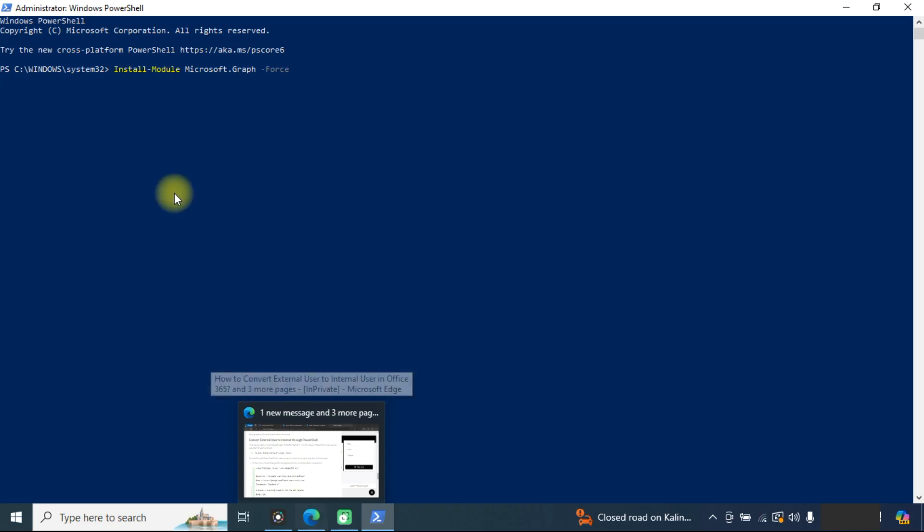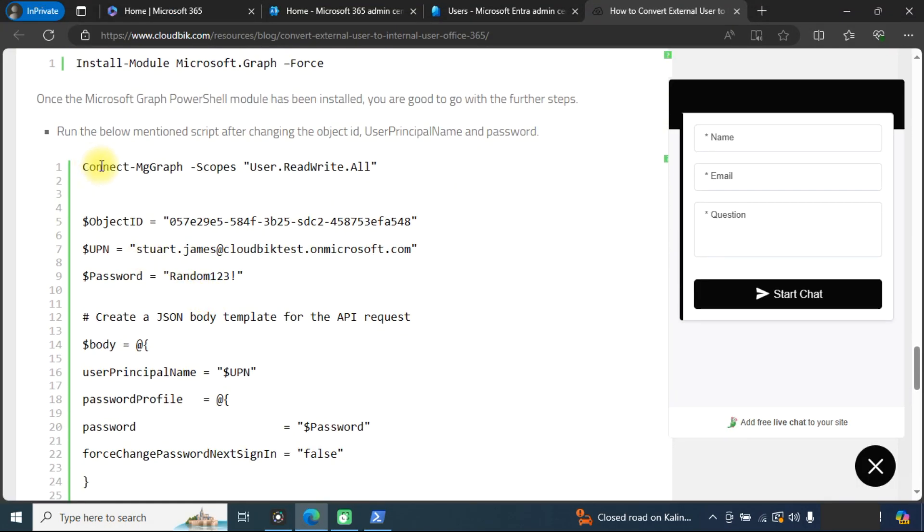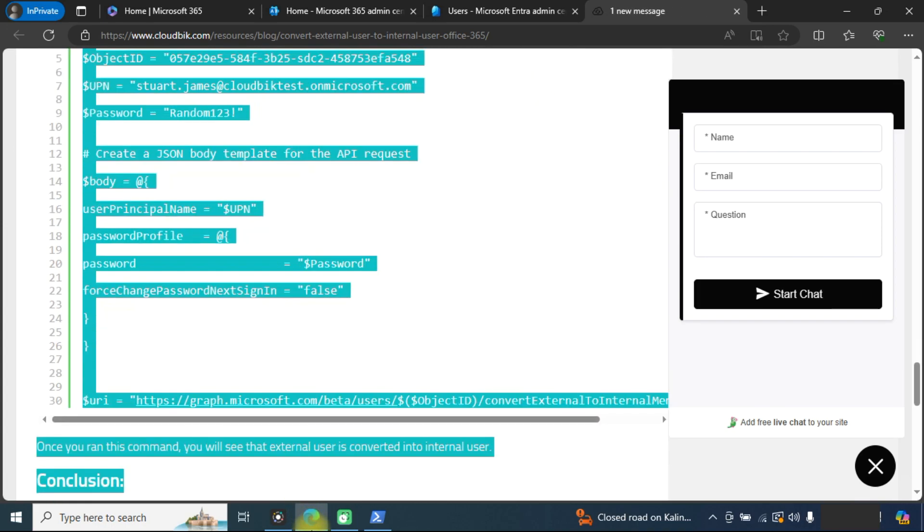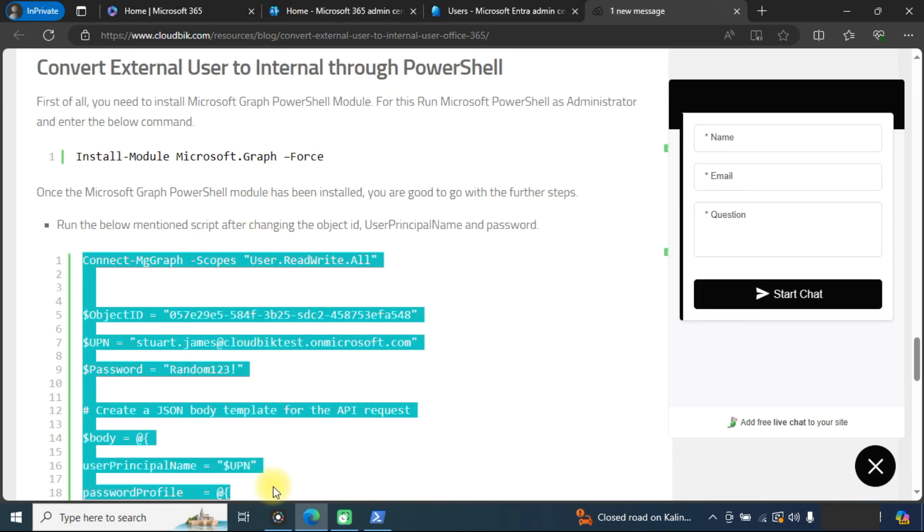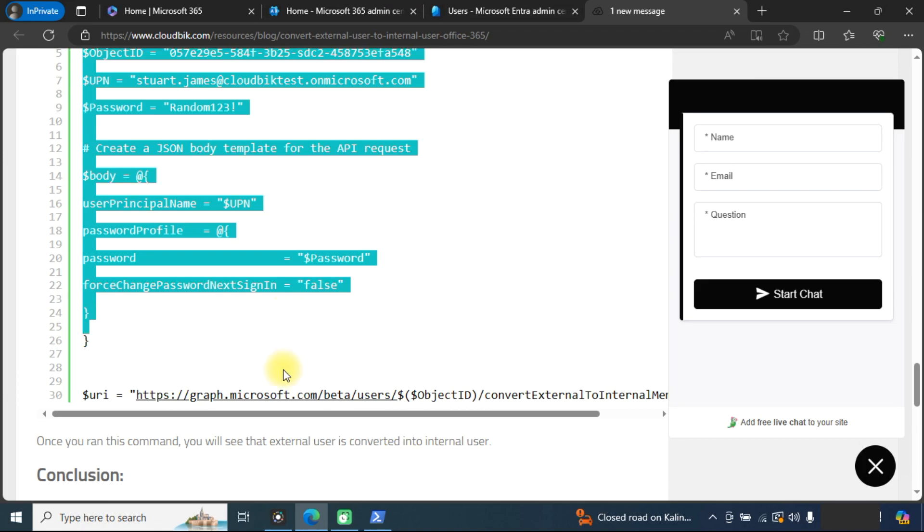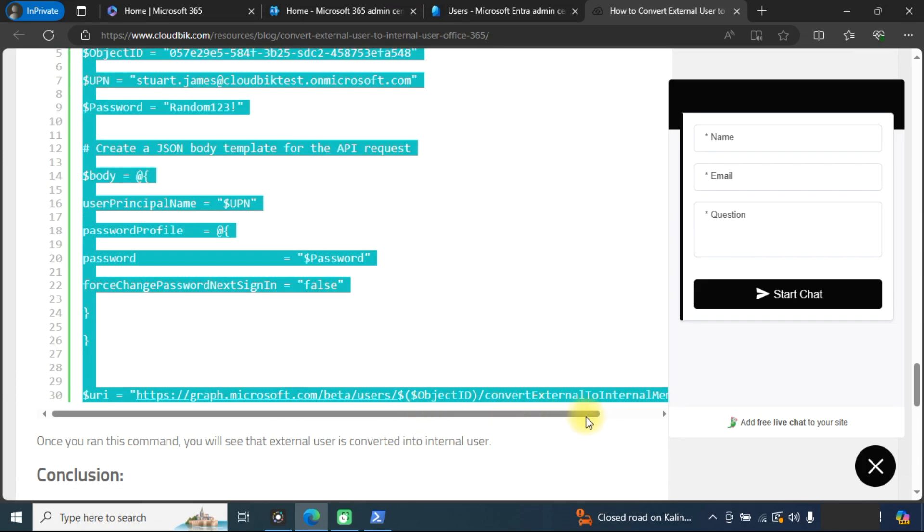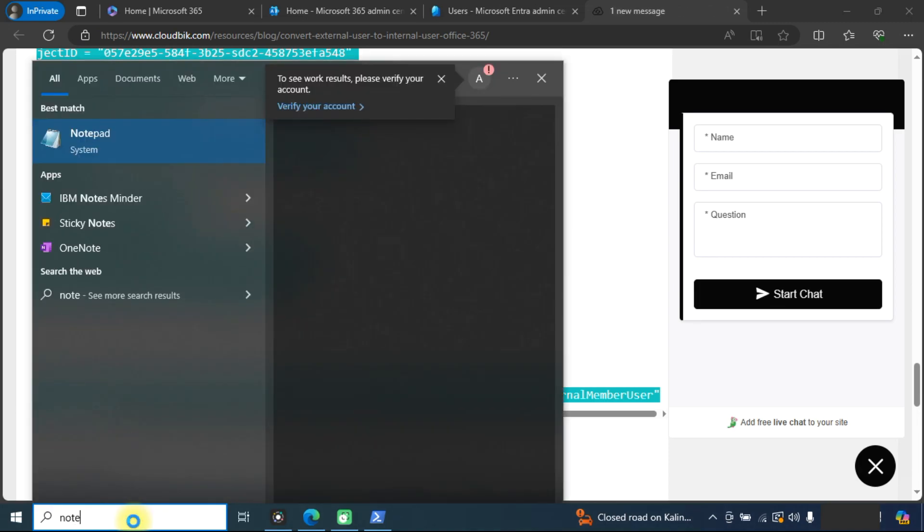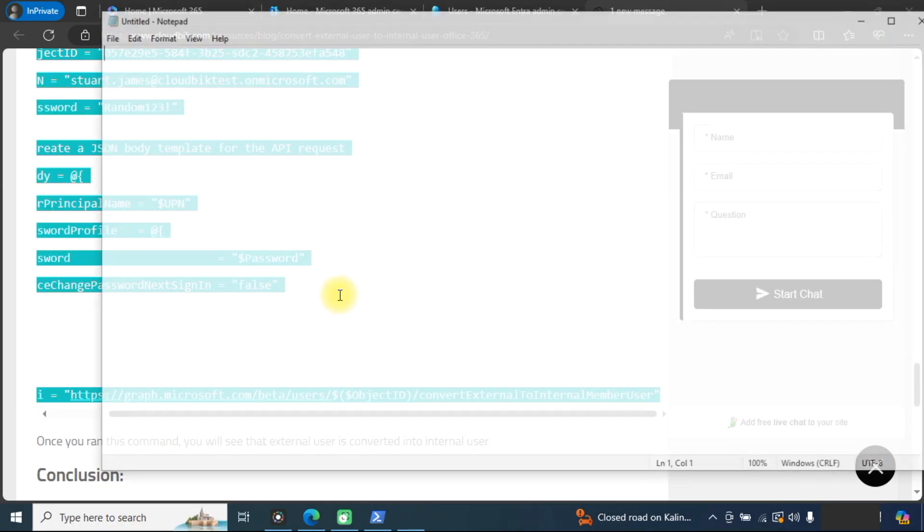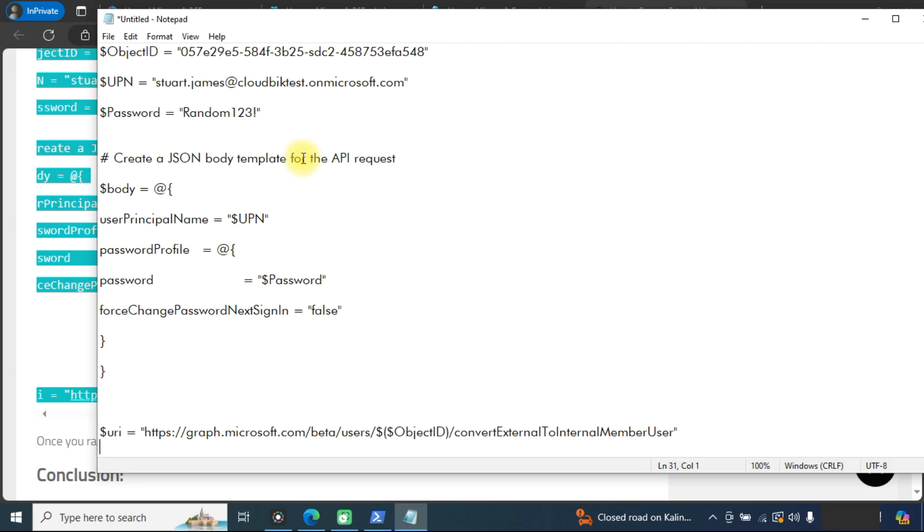After installing the graph module, we need to run this command. We will copy this command and open notepad to paste here.